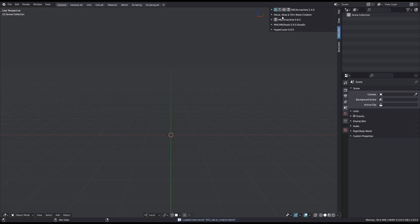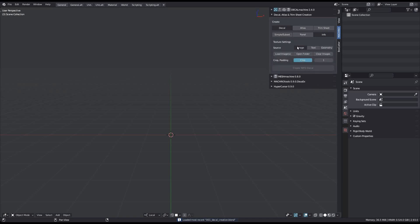Decal Machine 2.4 introduces a few convenience features relating to decal creation. If you create info decals from images, you can now determine the final decal name ahead of time simply by naming your source images accordingly.